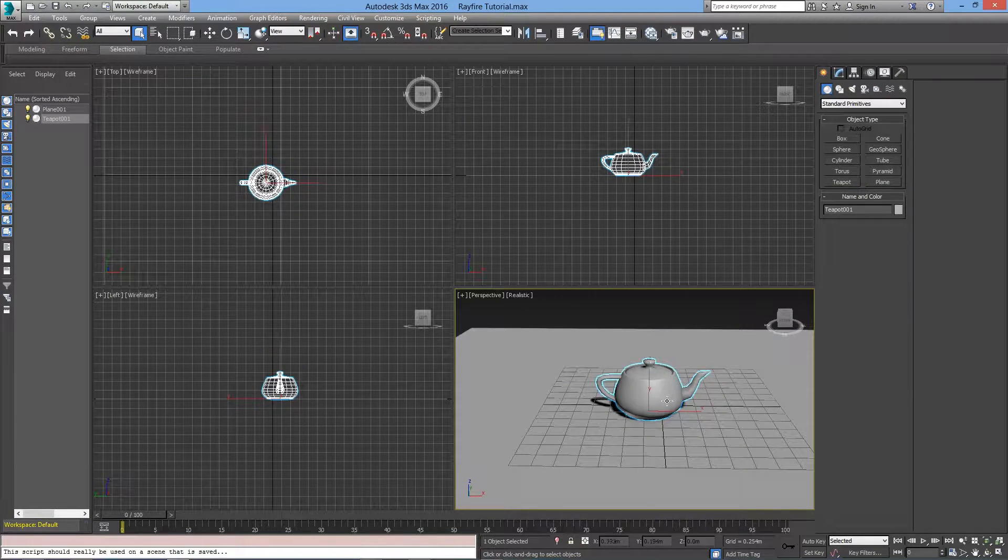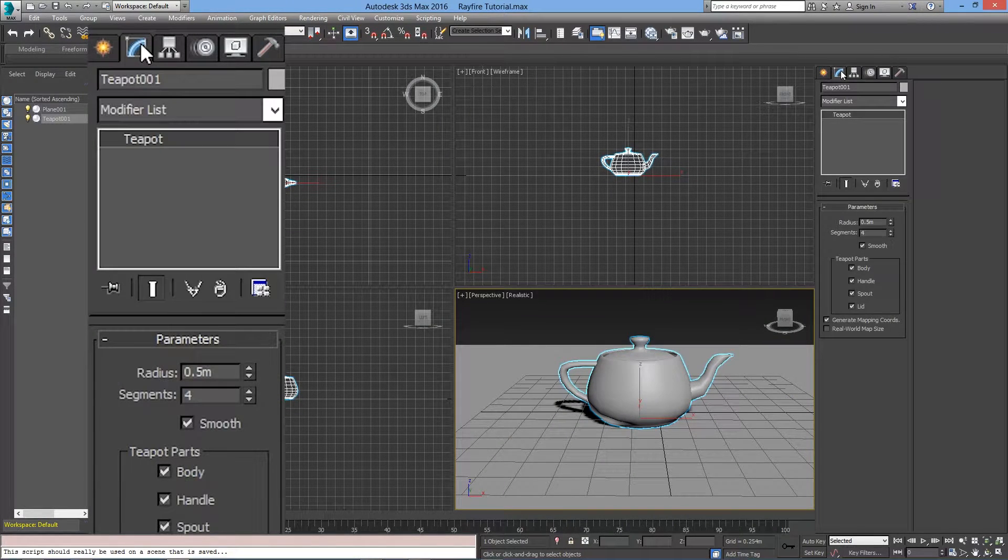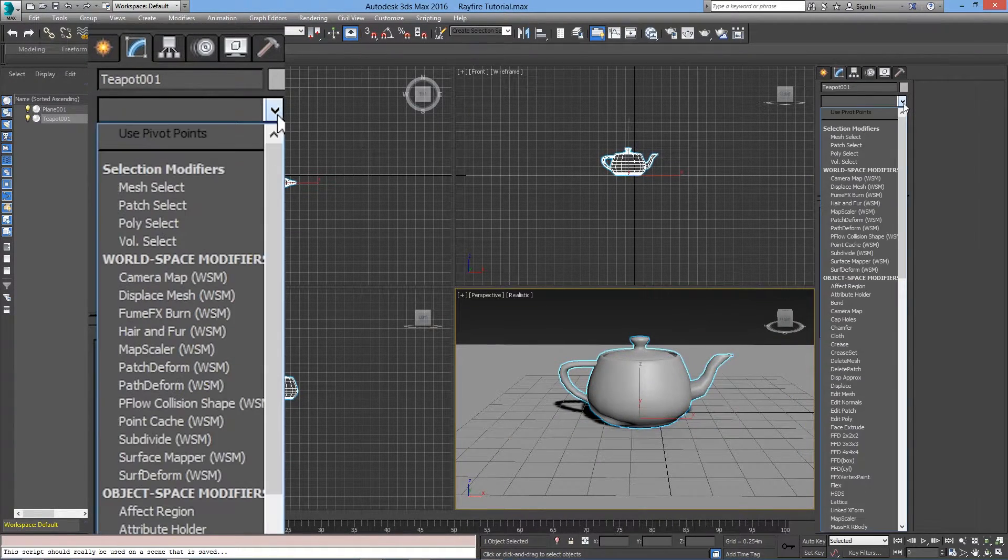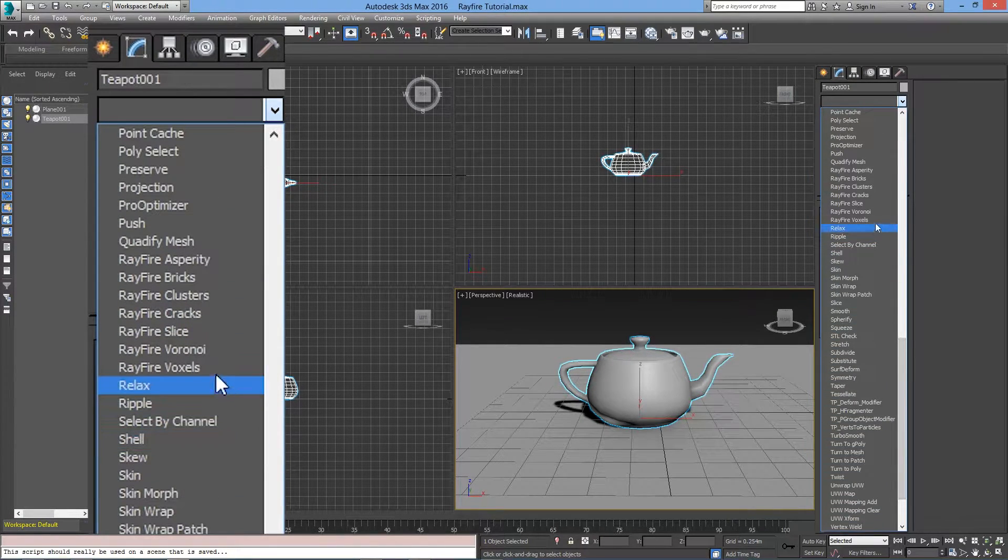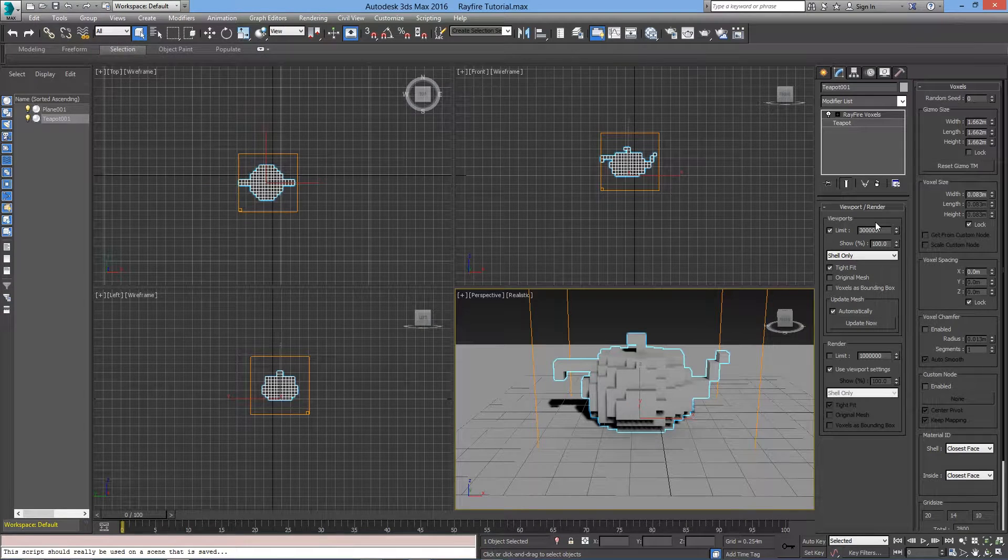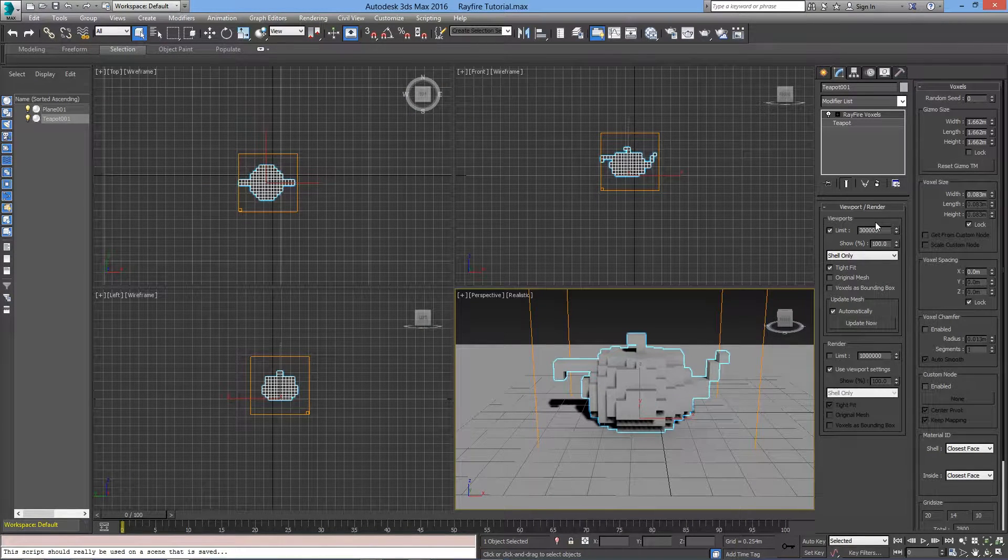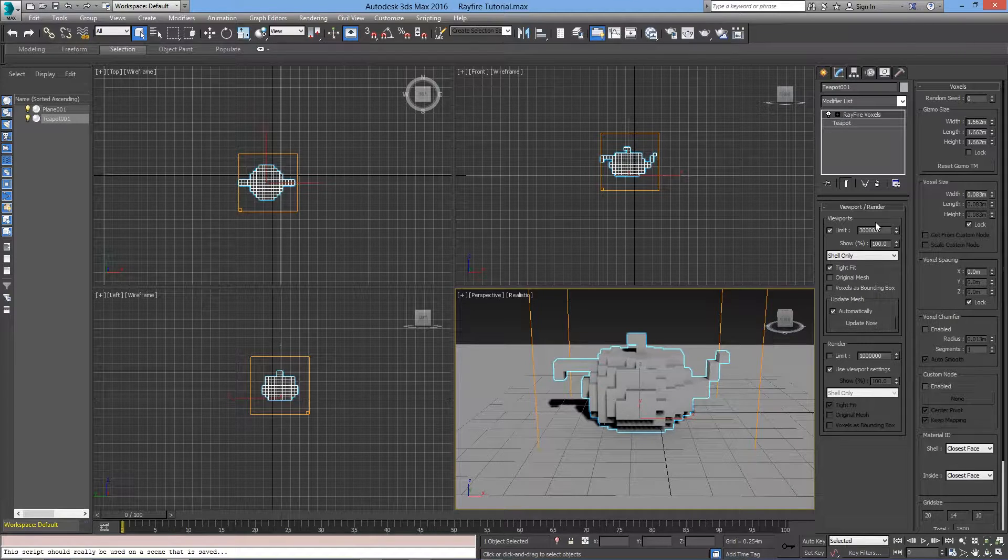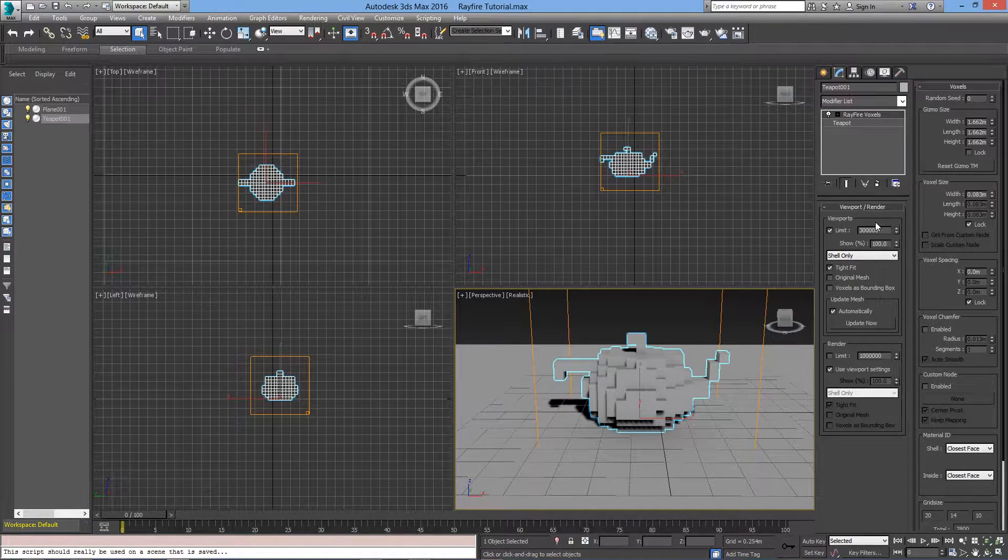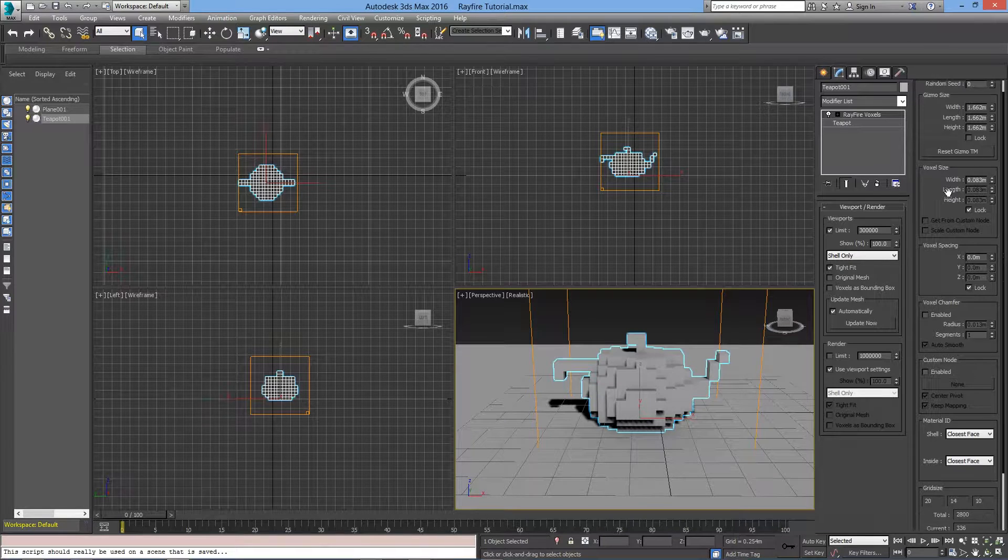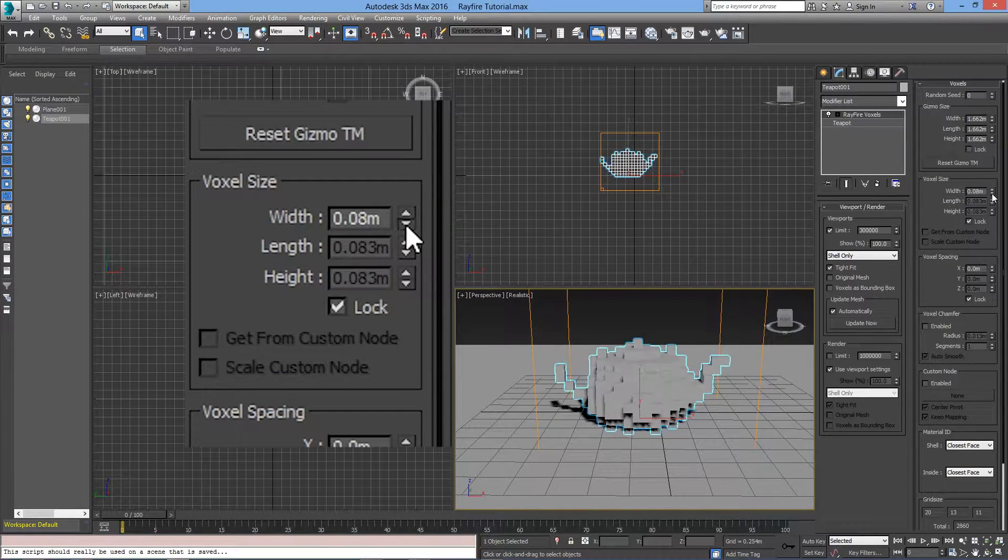Make sure the object is selected. Go to the Modifier tab. In the Modifier list, choose Rayfire voxels. This modifier should be available if you have a recent version of Rayfire installed. After selecting the modifier, your teapot should be voxelized. Feel free to adjust the voxel size. I will set mine to 0.079 meters.